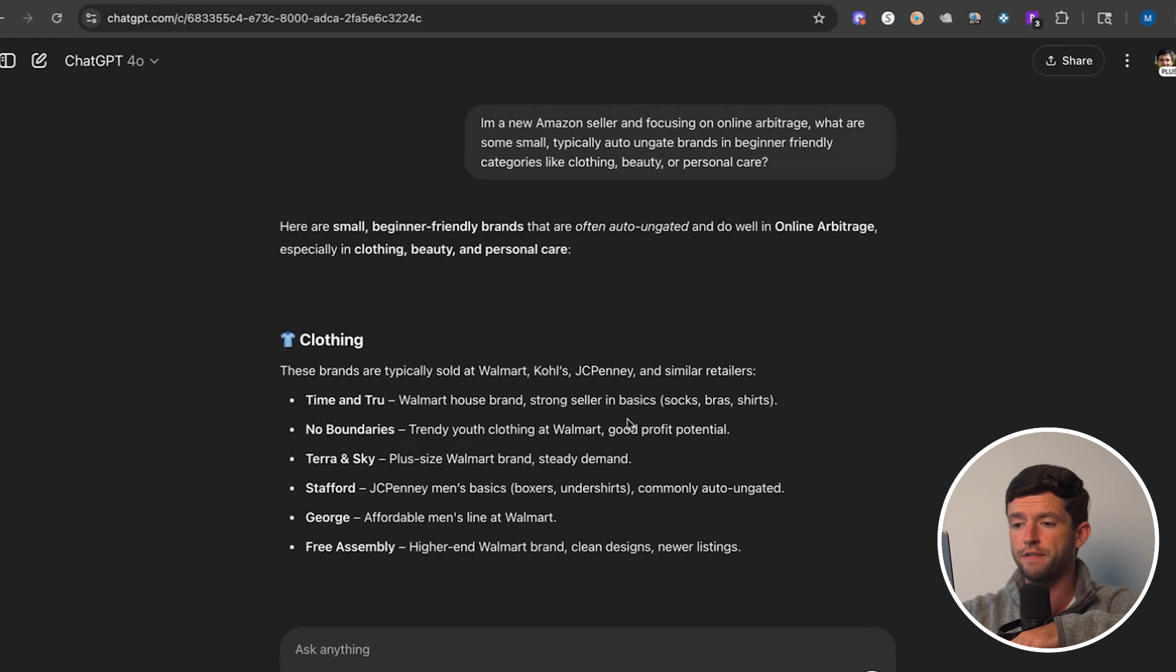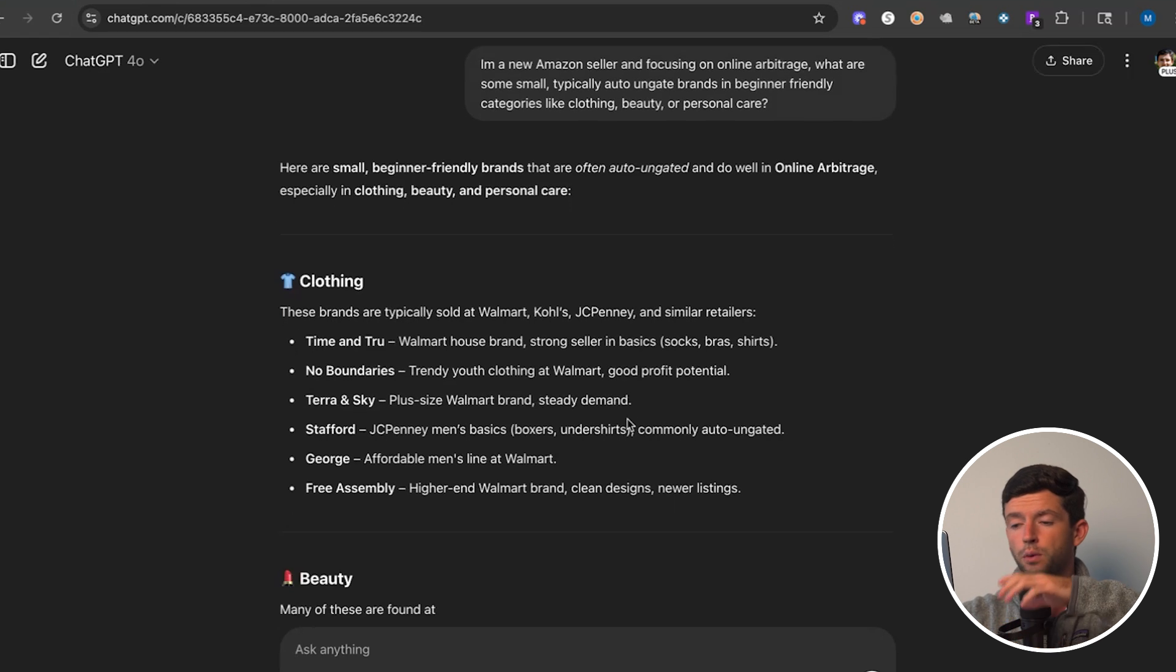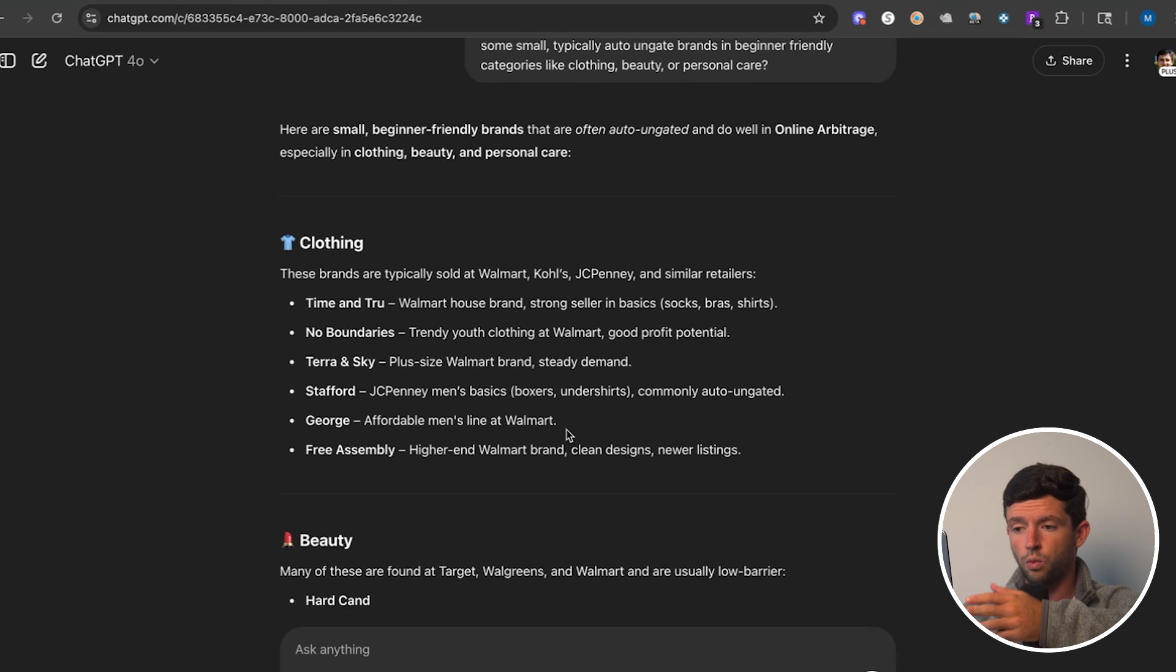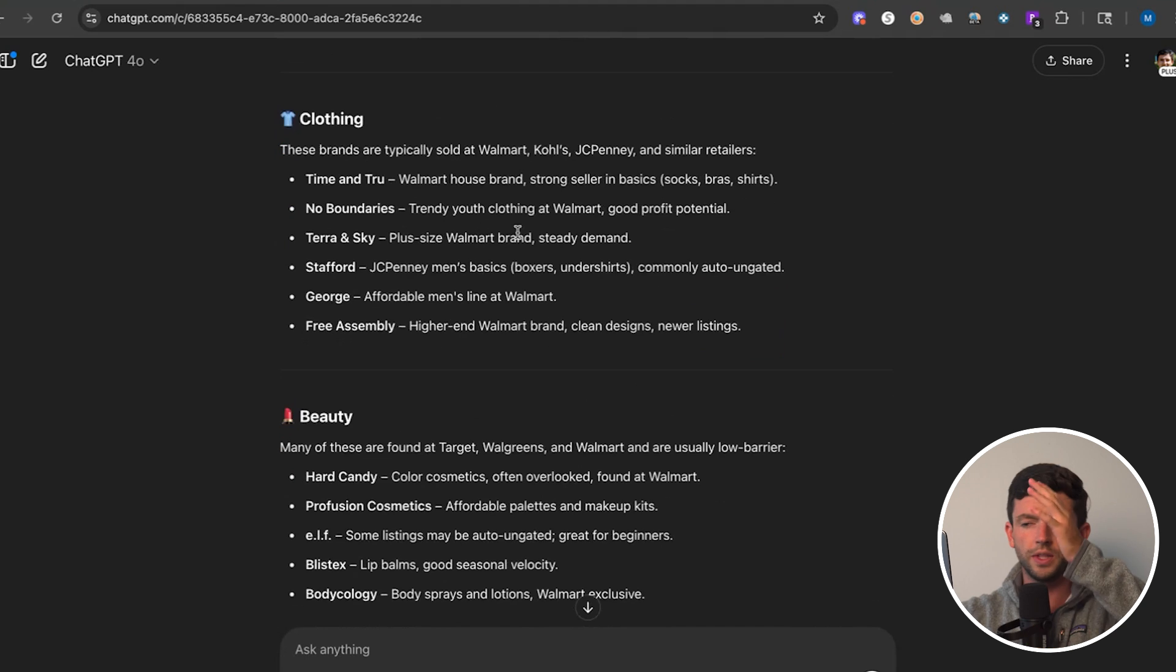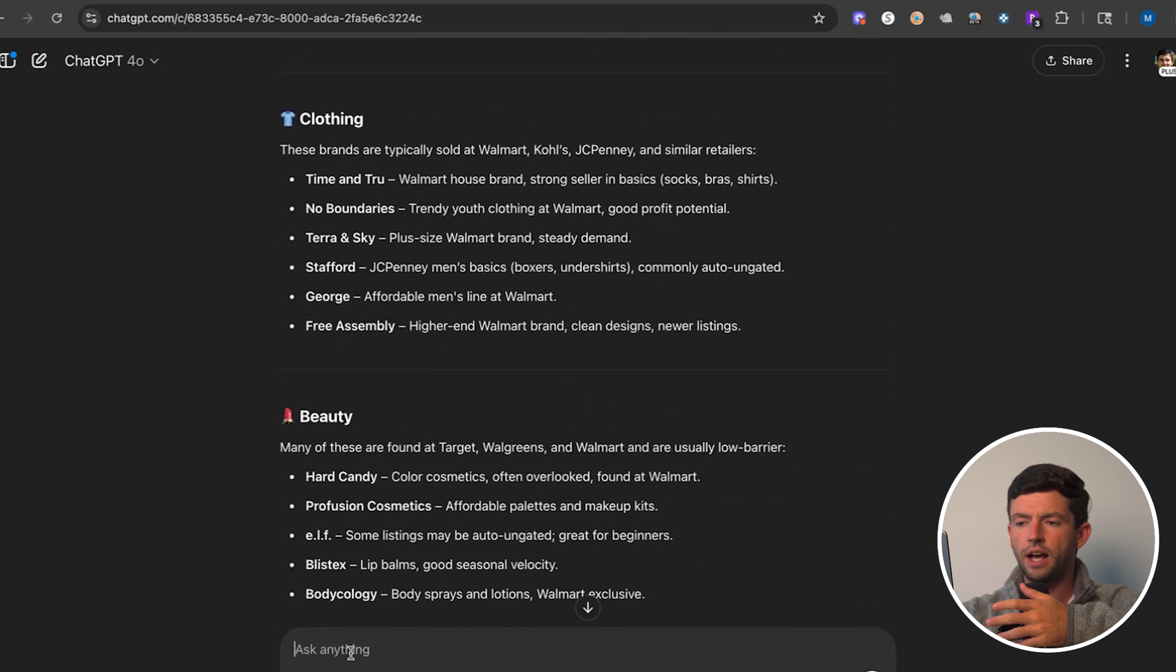If we go ahead and search this on ChatGPT, we can see it spitting out a bunch of ideas here. Time and True, I've found profitable before. George, I've found profitable at Walmart here. We can see Stafford at JCPenney, commonly auto-ungated here.